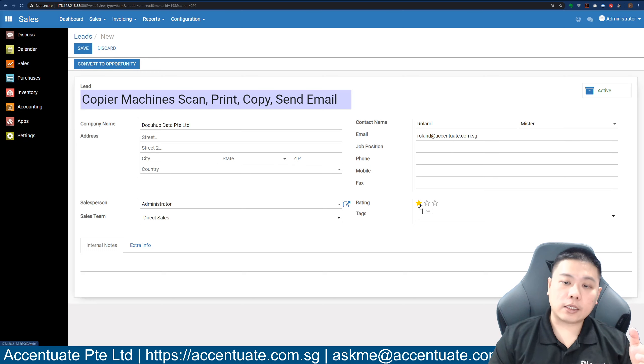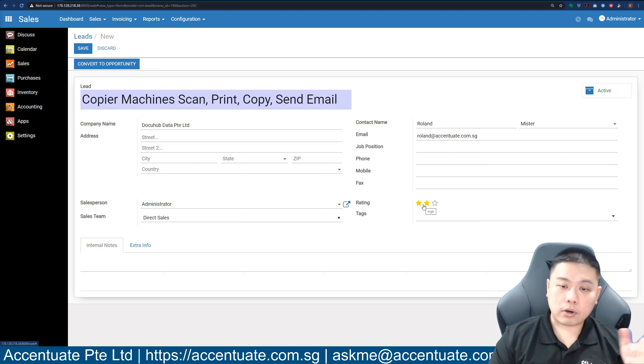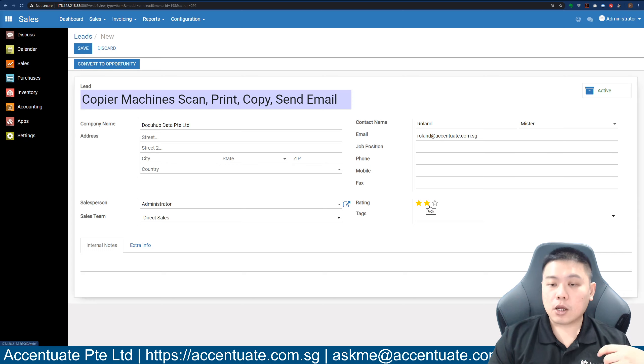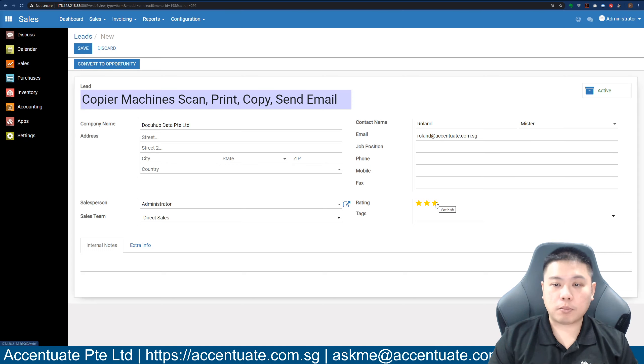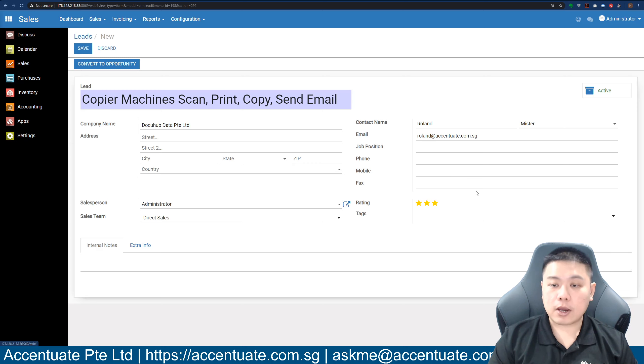If you are talking to this client, you will have a sense of whether it's very easy to close or very difficult to close. Let's say this person is very excited and he's looking for a copier machine already, so you can give it a very high priority.